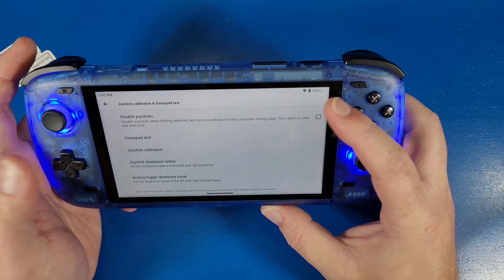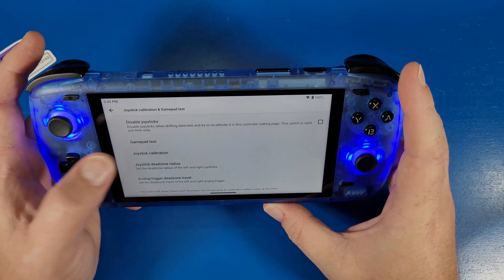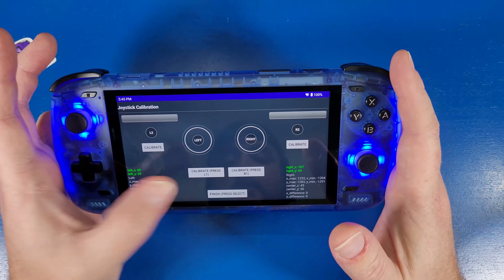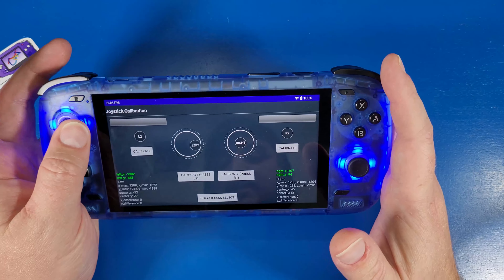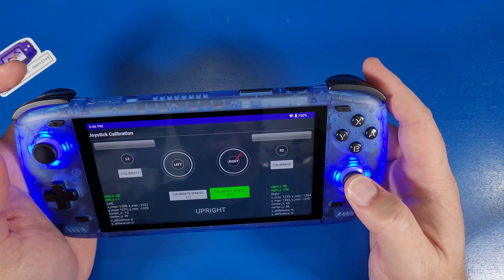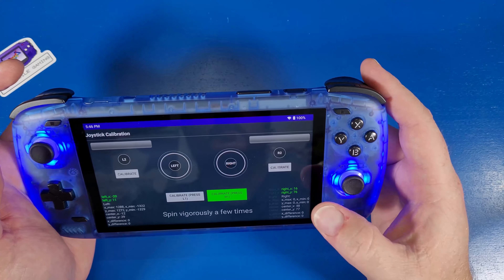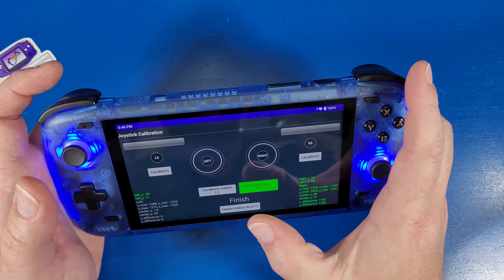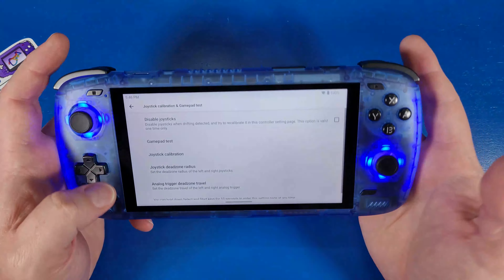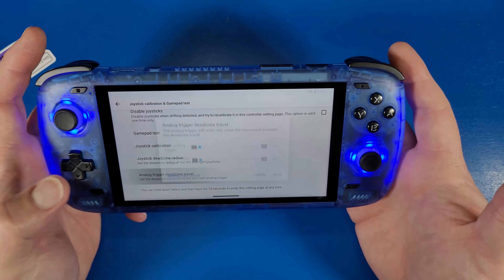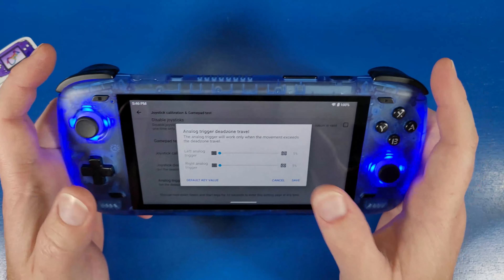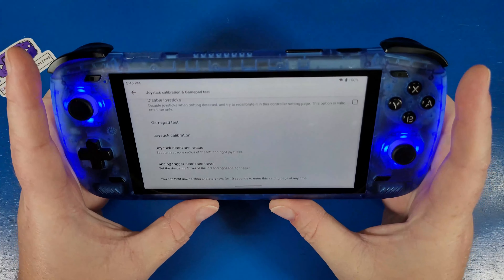For joystick calibration, you can disable the joysticks if you never want to use them, or calibrate them if you think something is wrong. Press the calibrate button and follow the prompts to calibrate — this addresses any issues with dead zones. You can also check all your buttons to make sure everything is working correctly. Click Select when you're done and that's calibrated. You can also change your analog trigger dead zones to whatever you'd like; I'm going to leave them as-is since they look fine.